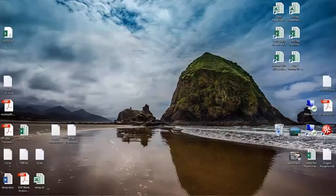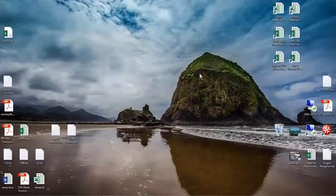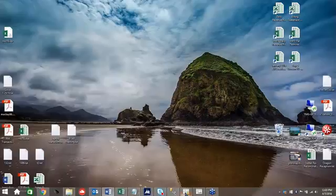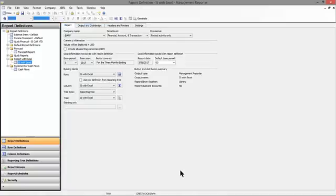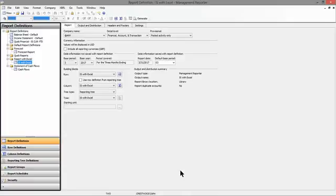The management reporter security: how do we establish security on the different levels of tasks that we can perform within management reporter? How do we establish security based on the ability to open and edit a building block? And what kind of security do we have related to the output when we publish output for a report within a given folder or within the report? You can have different reporting units. How do we control the security to all those kinds of things?